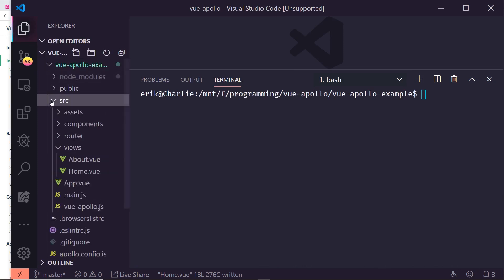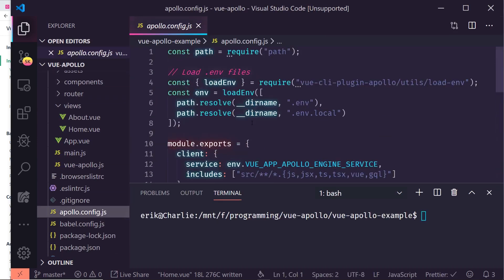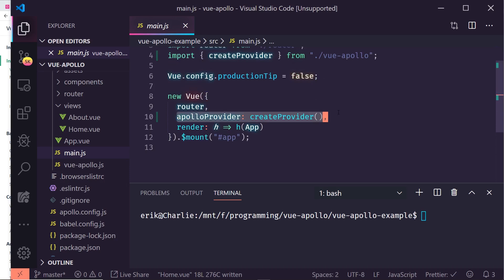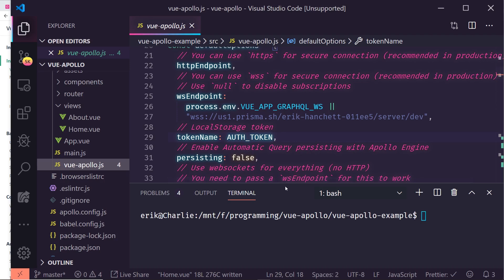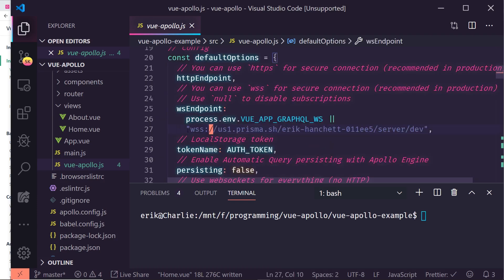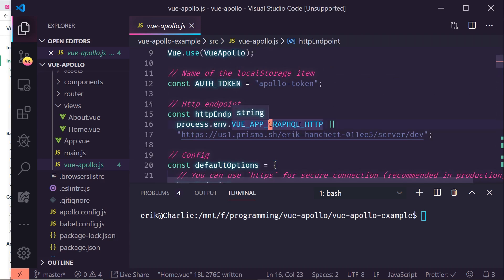Let's take a look at what was installed. It adds a `vue-apollo.js` config file which has configuration you don't really need to touch. In your `main.js` it adds `createProvider` from `vue-apollo`, which creates the provider for you. The key thing you need to do is open the Vue Apollo config and update the `VUE_APP_GRAPHQL_WS` and `VUE_APP_GRAPHQL_HTTP` endpoints with your GraphQL server URLs — one for WebSockets and one for HTTP.